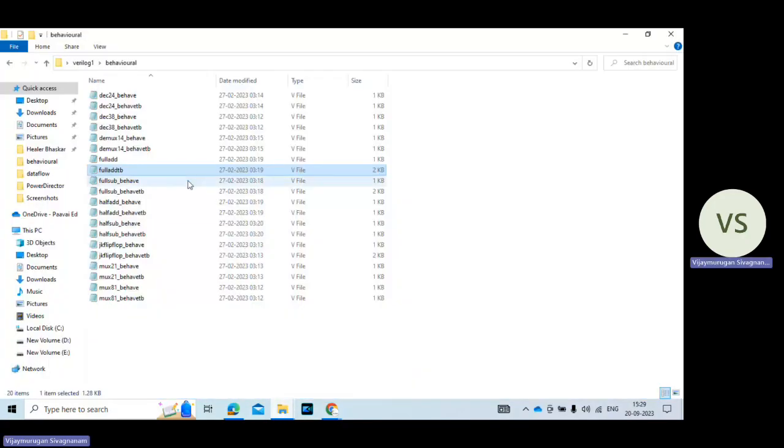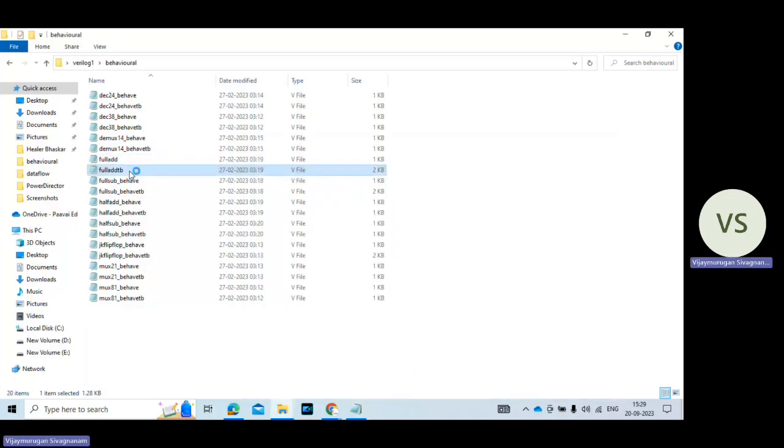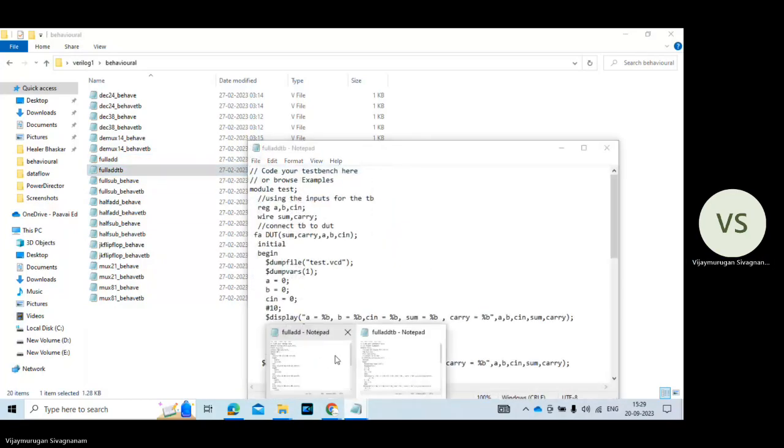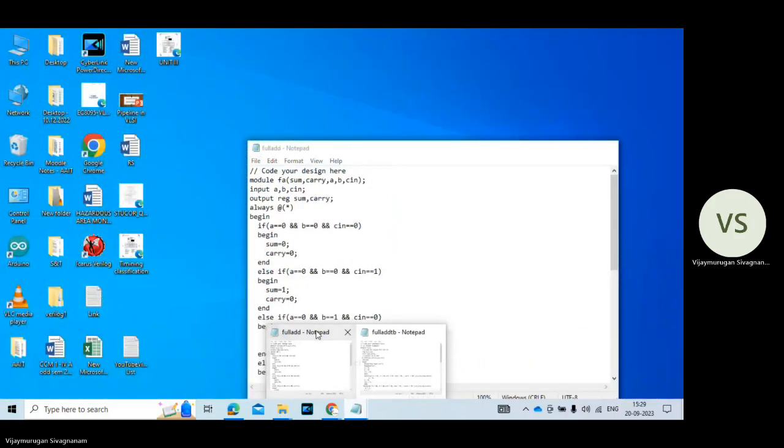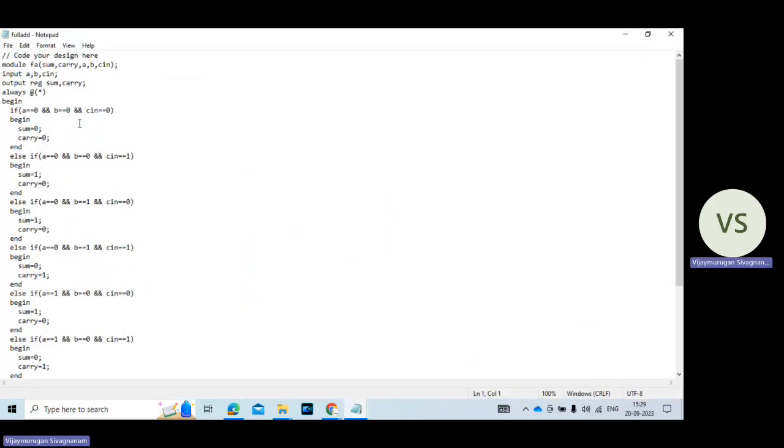So I already wrote the program for full adder and full adder test bench. So we already discussed the program sequence and explanation of full adder circuit. As usual you write module. Module name is full adder. Then you declare the output variables and input variables. Sum and carry are the output variables.